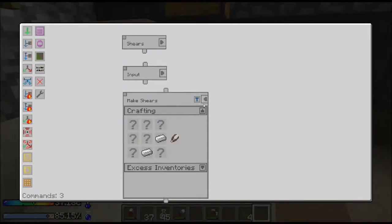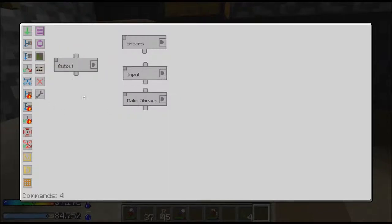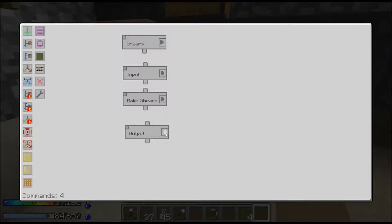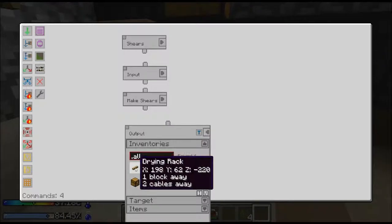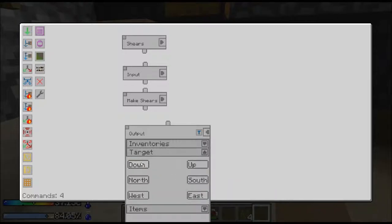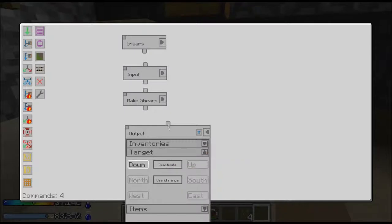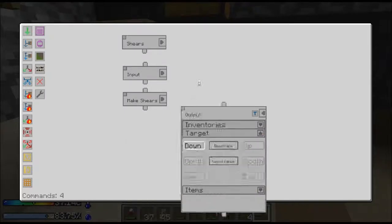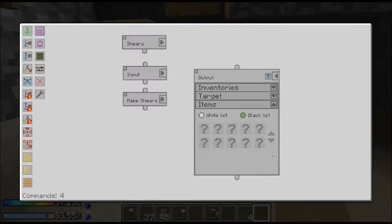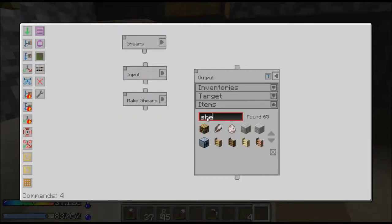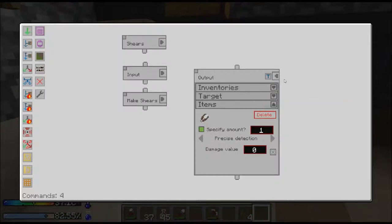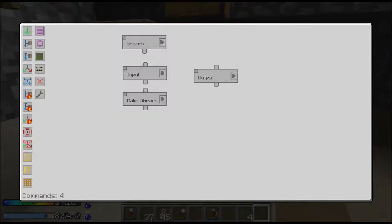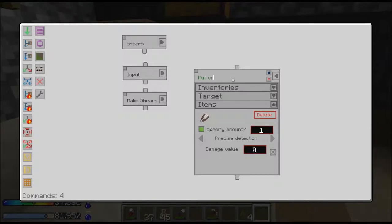We need to tell it where to go, so we get an output. The inventories, and I want to put it to one of these drying racks. I'm going to tell the target. The drying rack doesn't seem to have a direction necessarily associated with it, so I think down should work for us. Then the items, we are going to whitelist. We only want shears, and we only want one shear ever on that. We can close that up, and then we would change that to 'put on rack'.